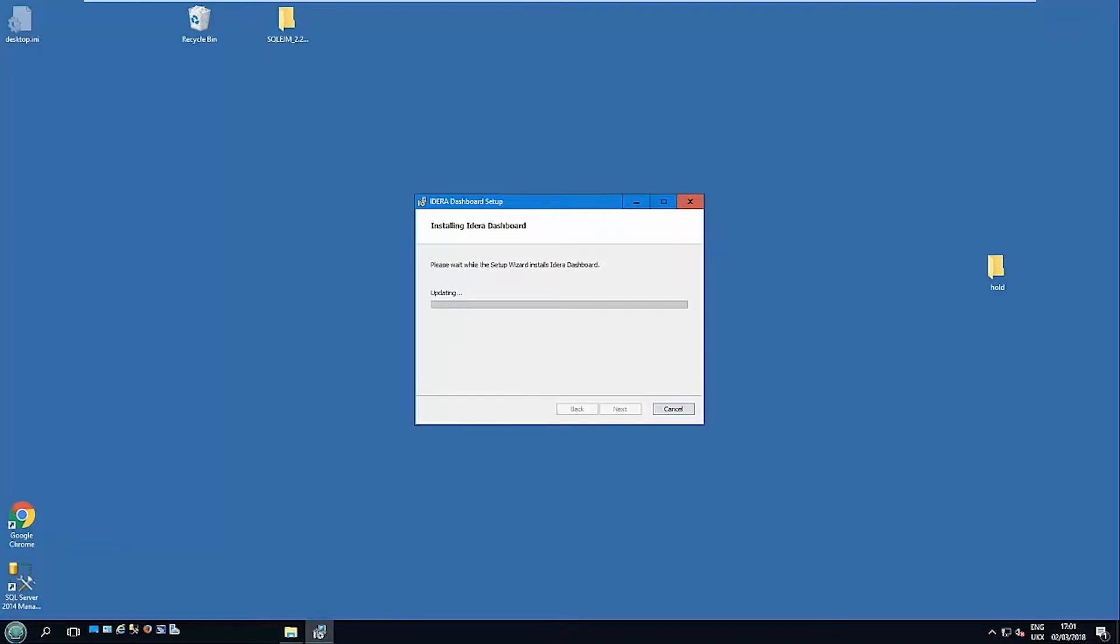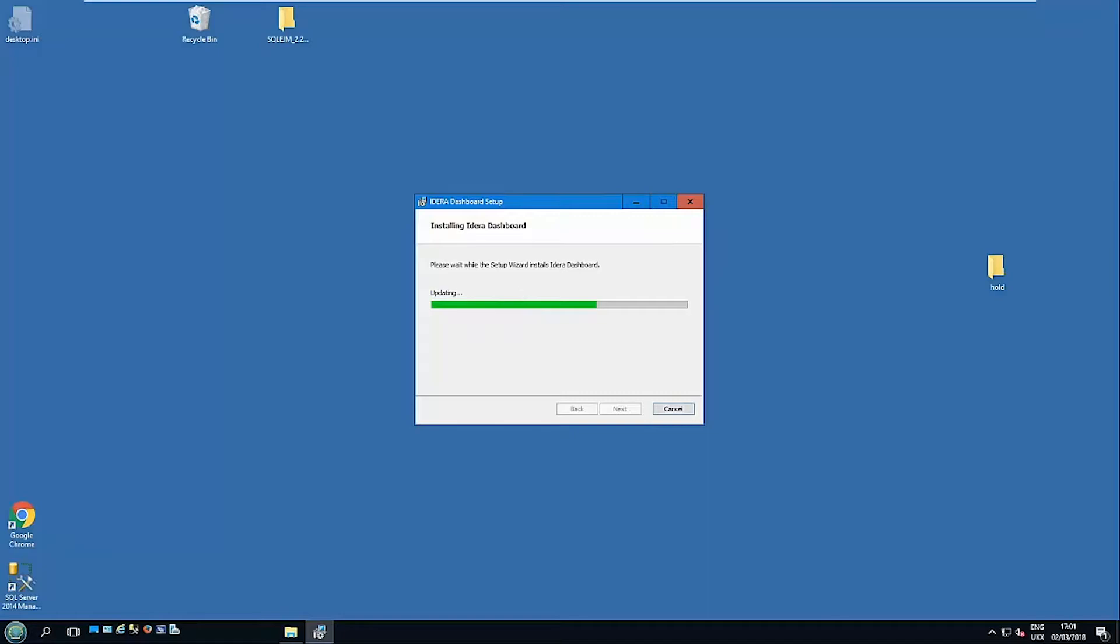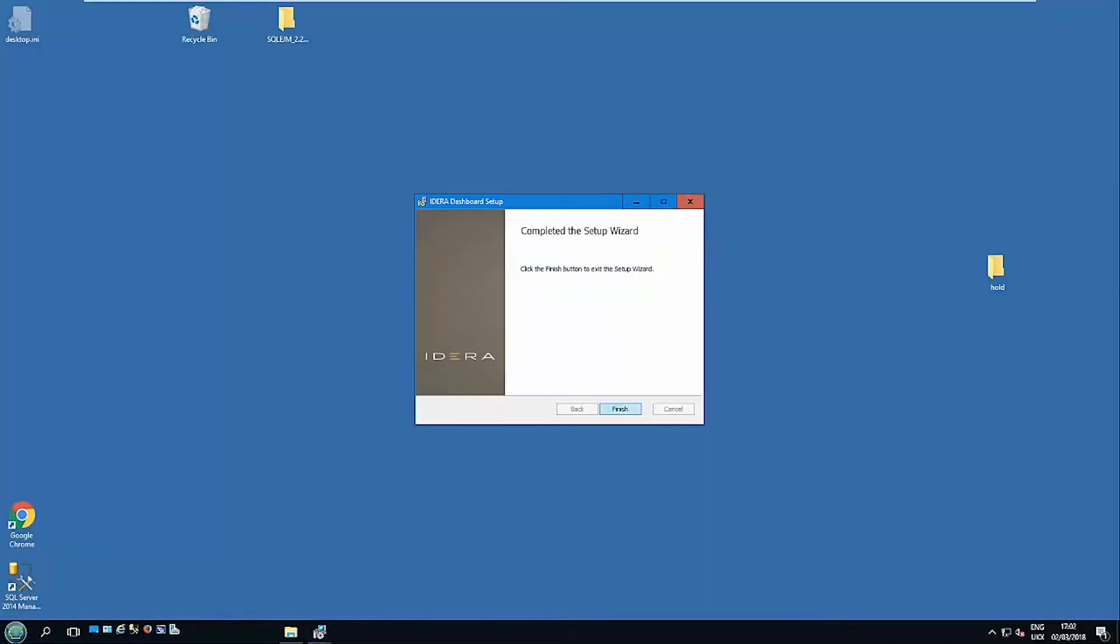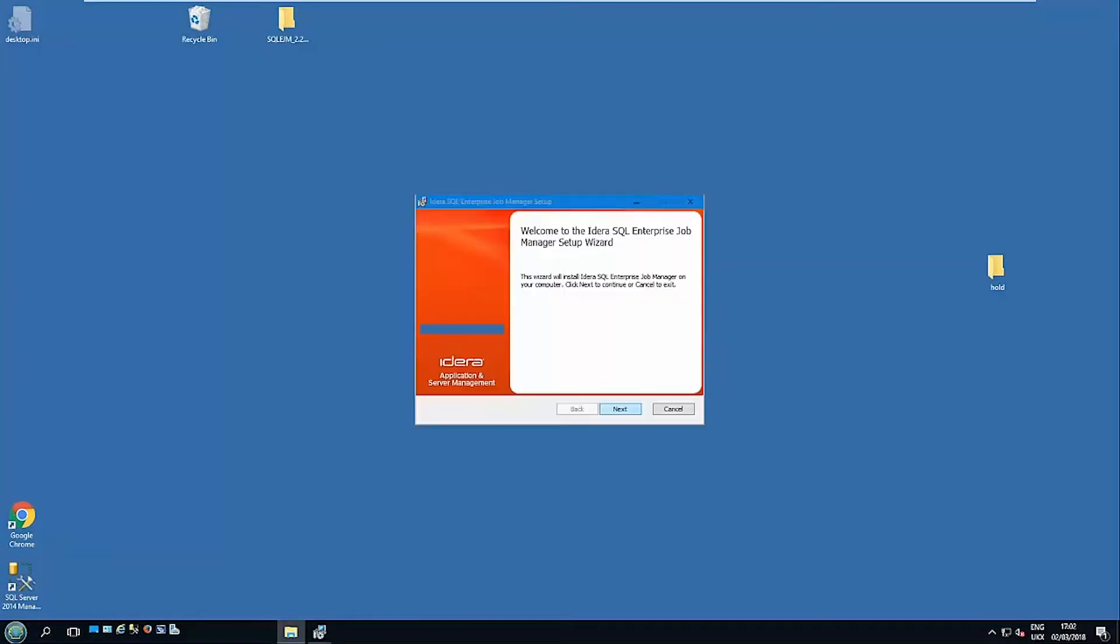Okay, let's go with it. So now it's just installing the IDERA Dashboard, the first part. Once that's finished it'll automatically roll on to installing the Enterprise Job Manager. Okay, so that's the dashboard installed. That's invoking to run the actual Enterprise Job Manager installation.